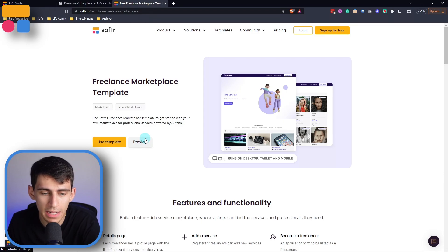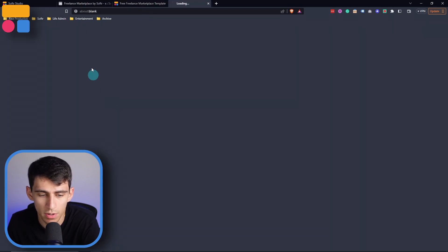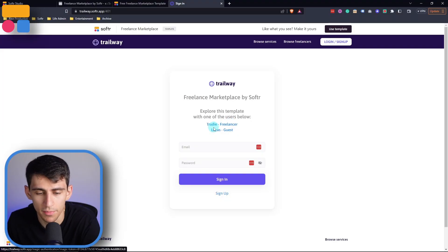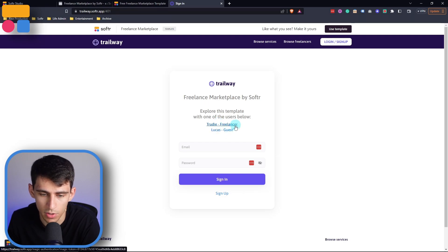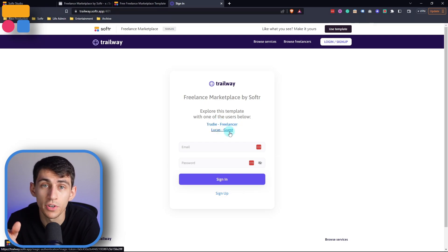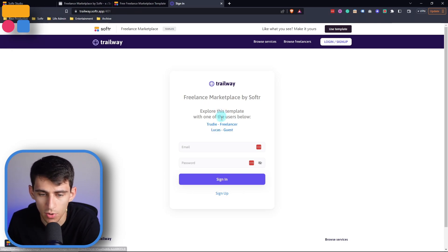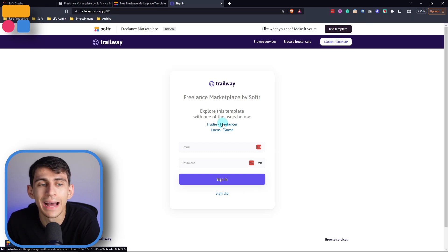For any of these templates, rather than pressing 'Use Template' right away, if you want to preview it first, you can click 'Preview' on the template. To log in, click on the top right and you'll see two different example users set up for you — Trudy, who is a freelancer, and Lucas, who is a guest. Using Softr's MagicLink system, these previews are very easily accessible for all templates, so you can see how they work at different user group levels.